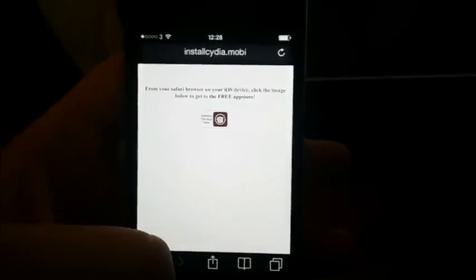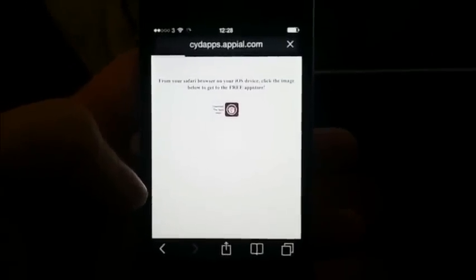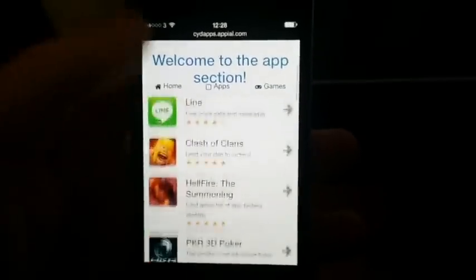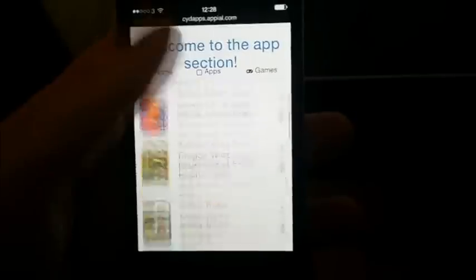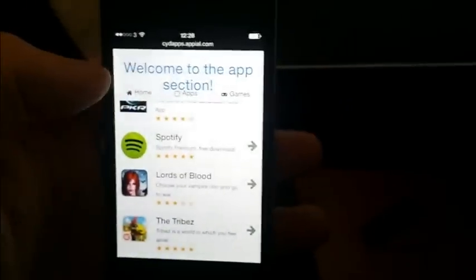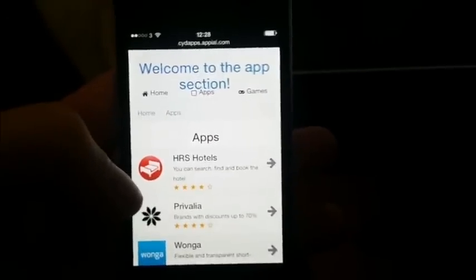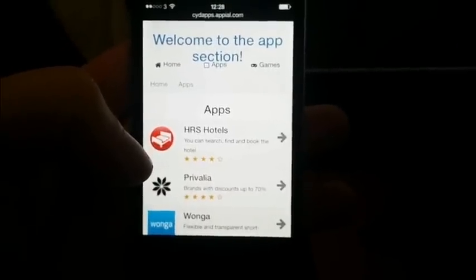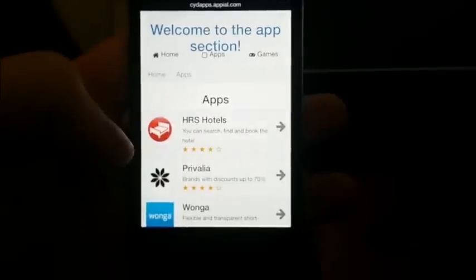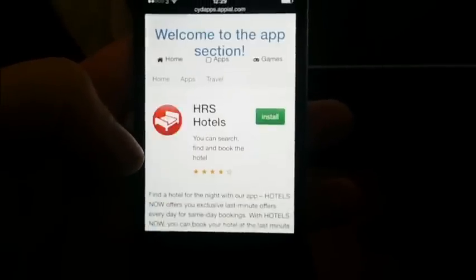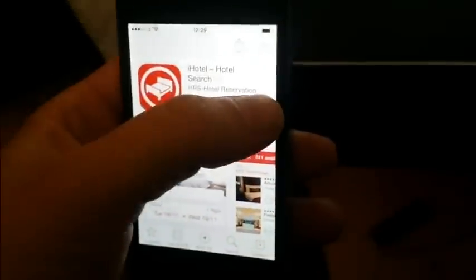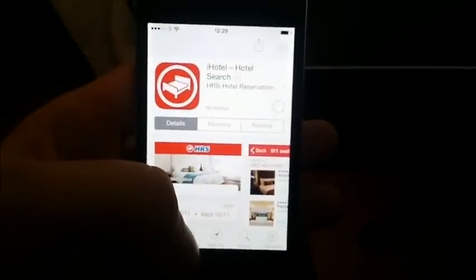Go to installCydia.mobile and click on this little icon to get to the free app store with the free injected apps. These apps get patched from time to time, so the first app might not work — just try another one. Usually it works right away, but sometimes you have to try a few different apps. All of these apps and games are injected with Cydia, so just download an app or game, install it, and keep it running for about 30 seconds.